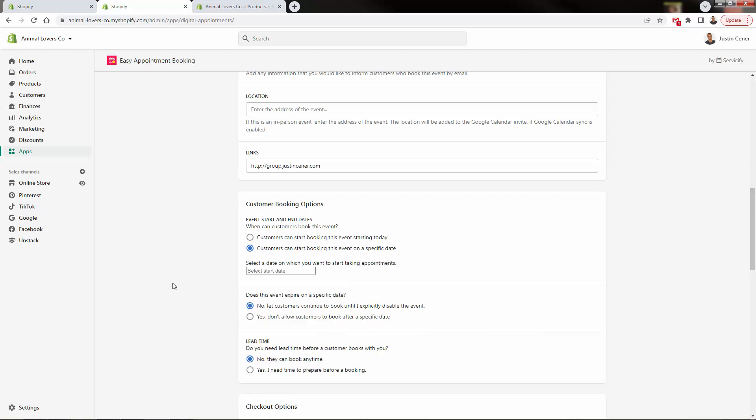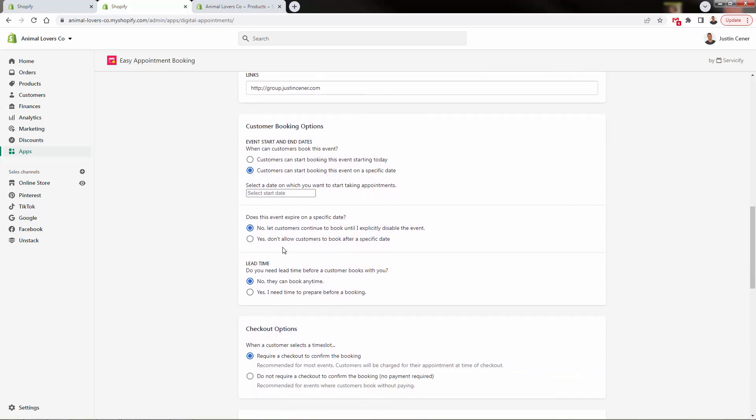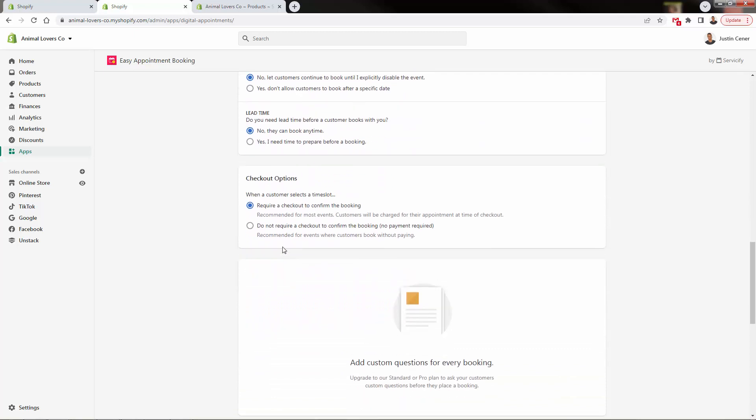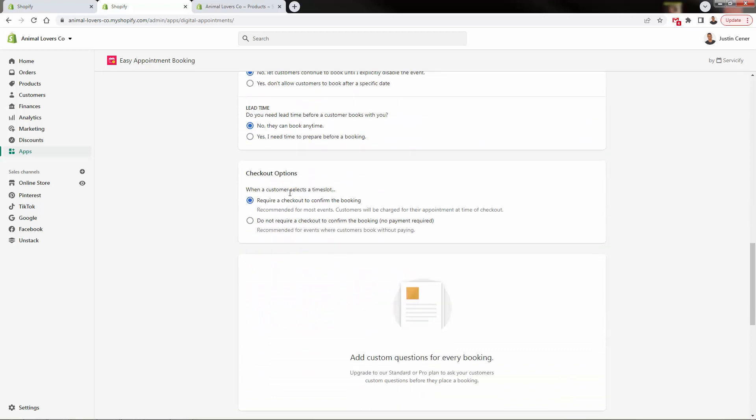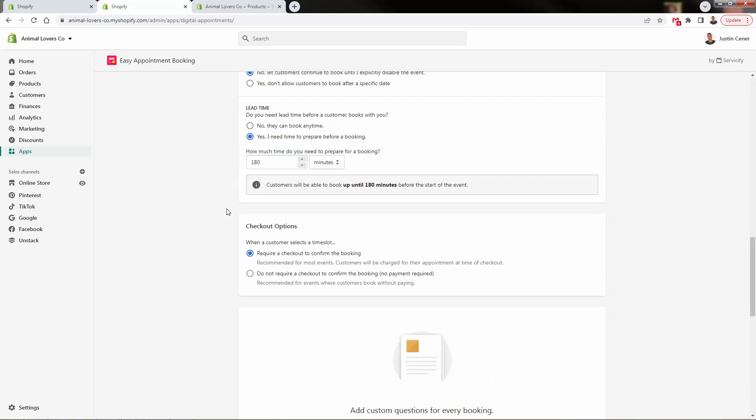So we could have something like that, especially if you have limited availability. Or if you want to create the feeling of limited availability, you could do something like this. Does the event expire? Obviously, we could let them book right up until the time, depends on the event type. We could set this to where they have to basically have a time before so you couldn't book something like 180 minutes beforehand.